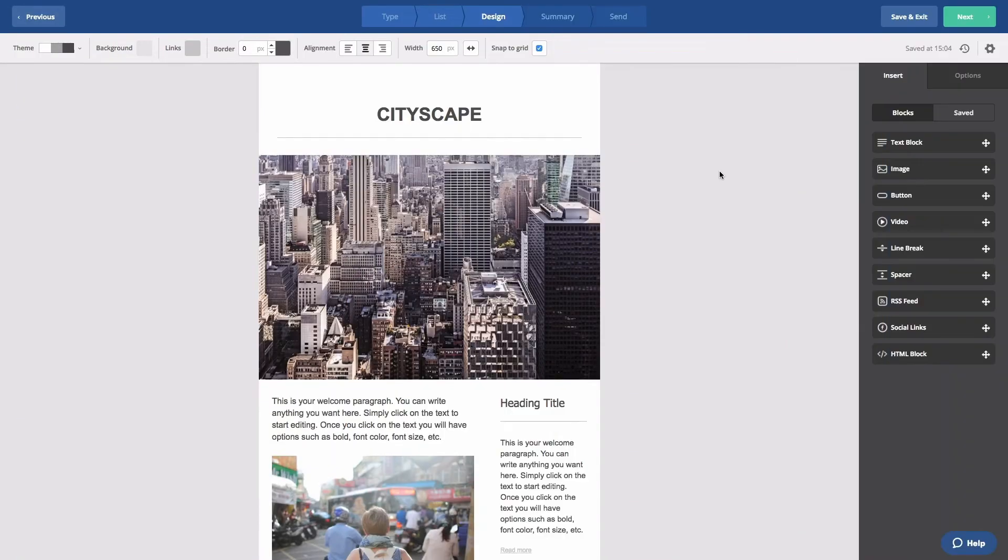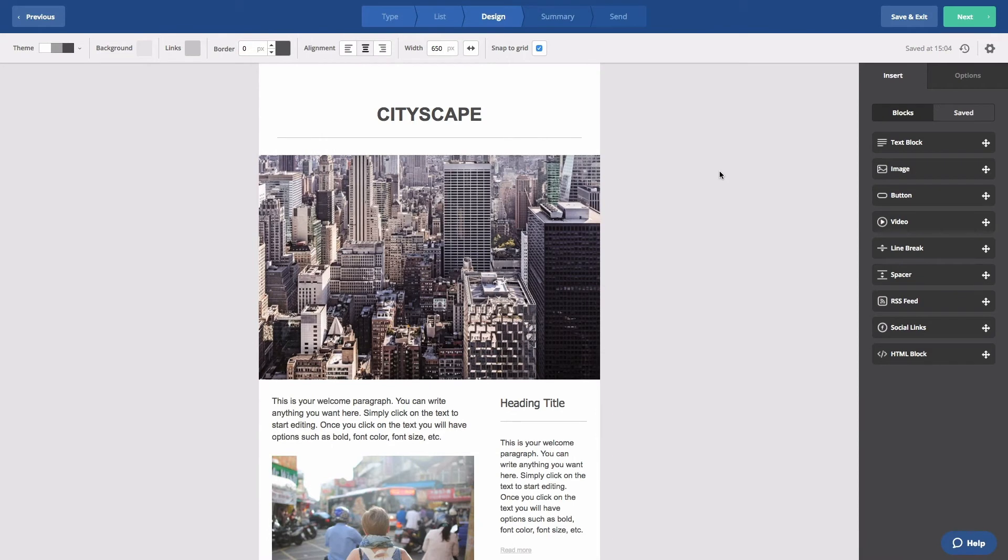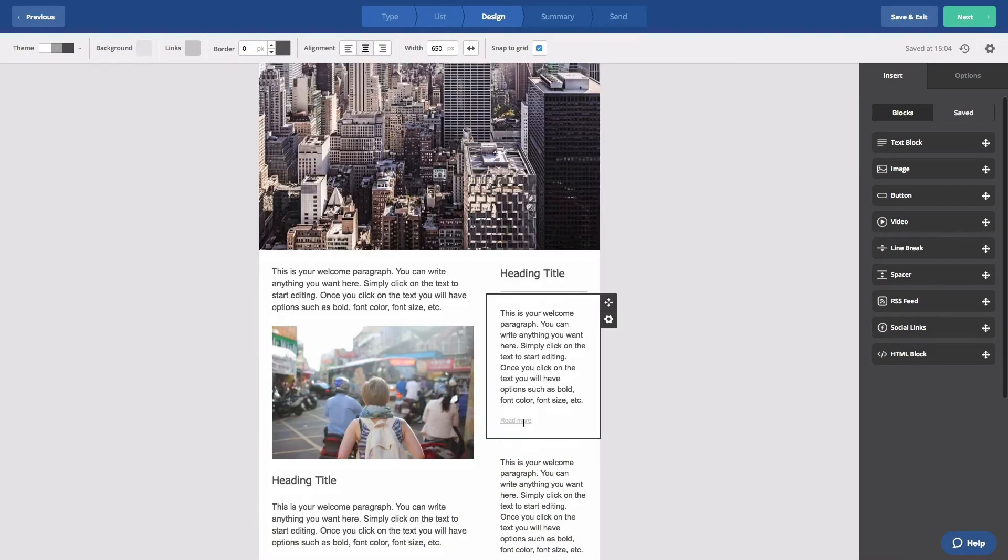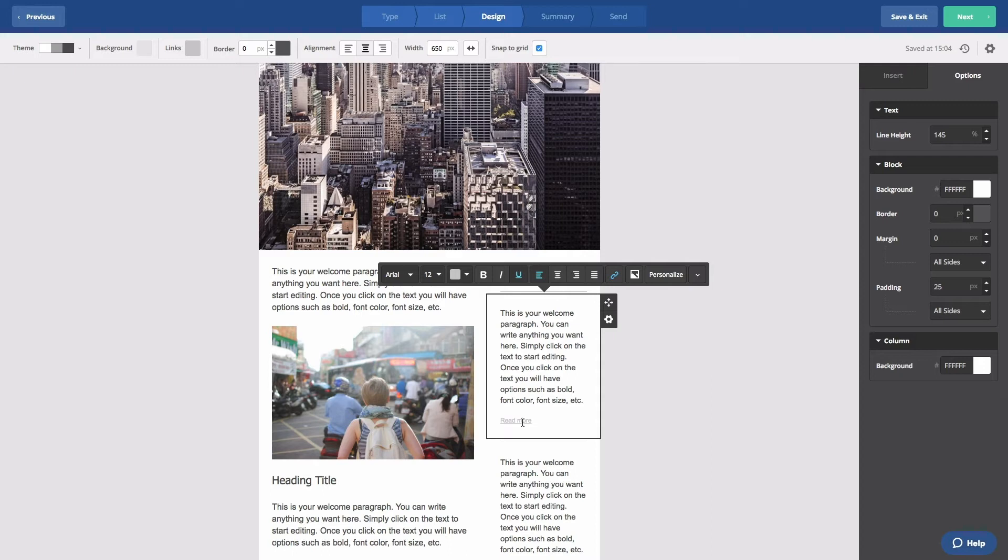From your campaign or automation email, select the link by clicking it. In this example, we want to add a link action to the Read More link. A modal toolbar will appear. Click the link icon.